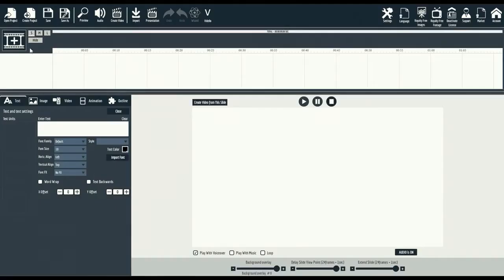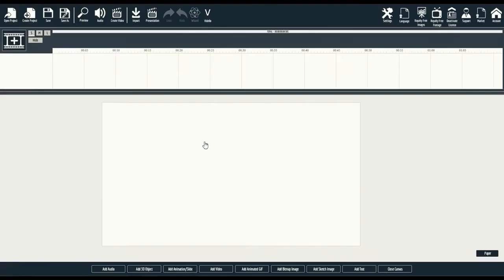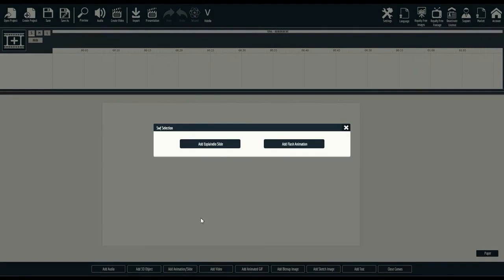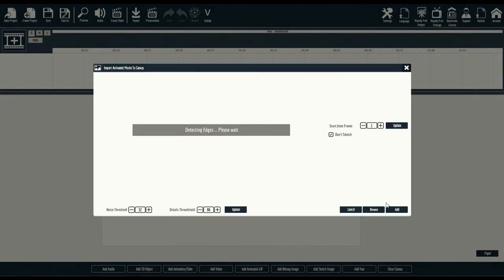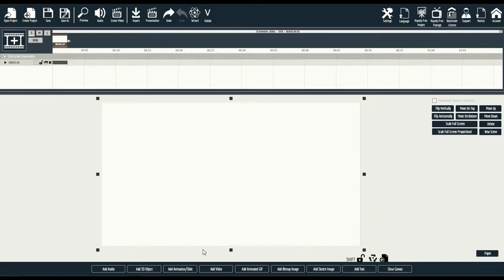We'll start by simply creating a slide. Next we'll create the first animation using either an Explaindio slide or any SWF slide animation. For this demo, we'll use a 2D animation that you will have available to you. Let's pick this one and add a single slide. From there you can preview and add slide.